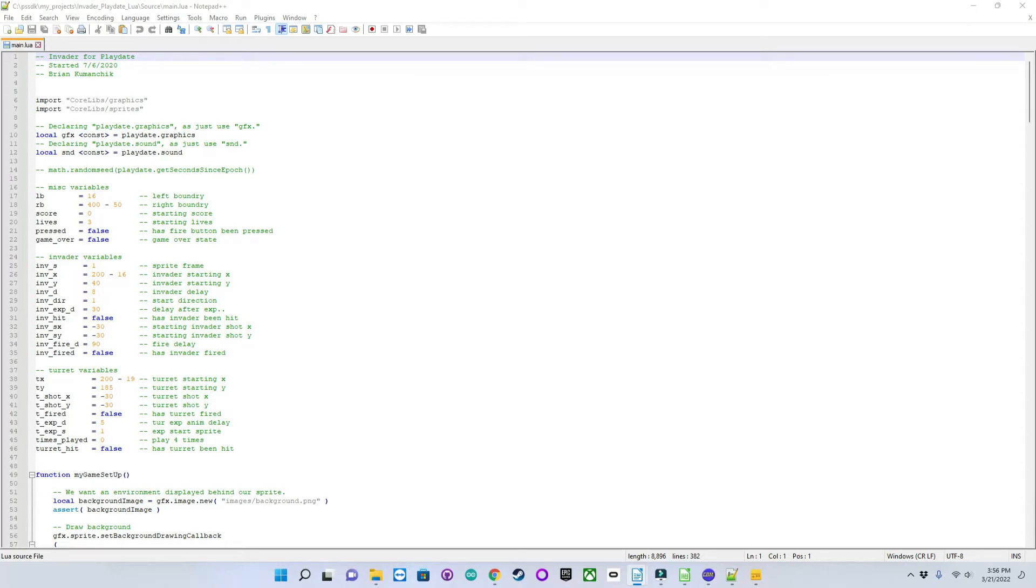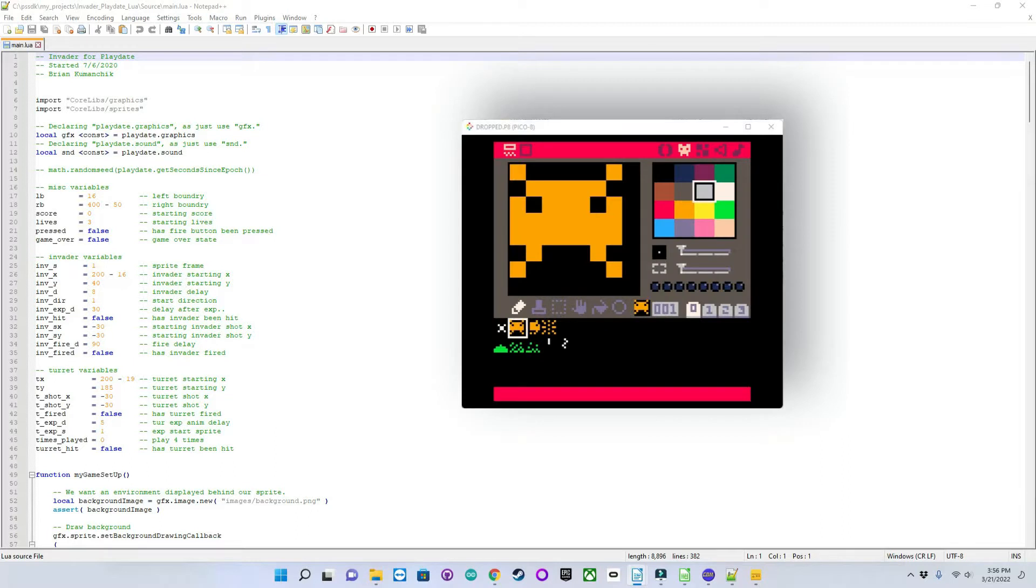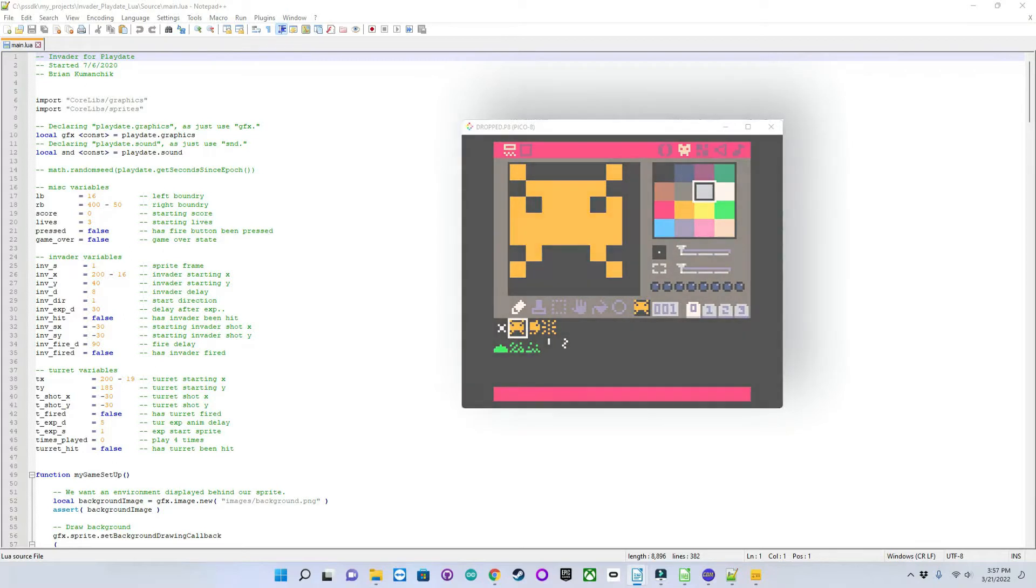If you don't know what Pico 8 is, it's a full game programming IDE with a code editor using Lua as its programming language, a sprite editor, a map editor, sound and music editors also included, with a great community to back it. I'll leave a link in the description.